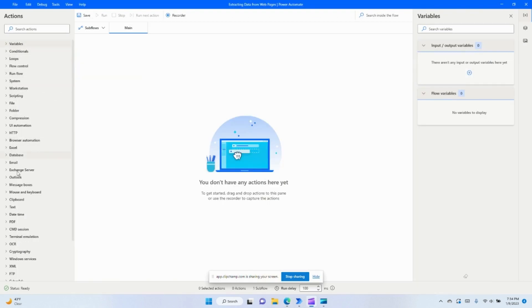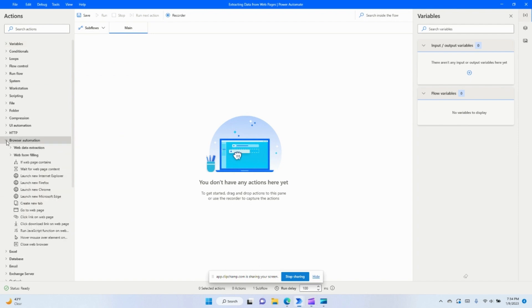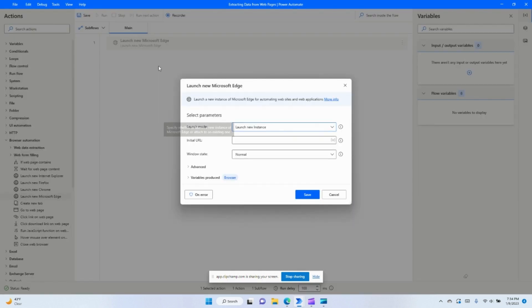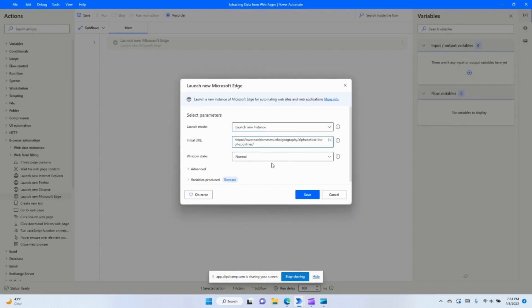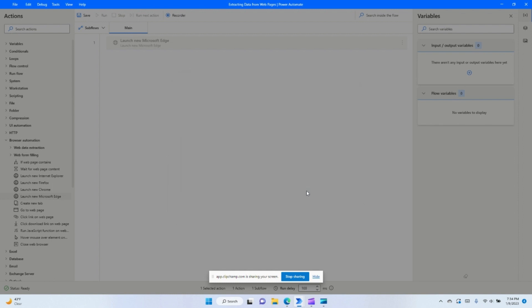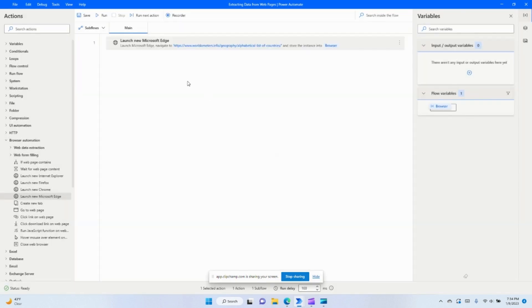We'll start by opening and launching Microsoft Edge, and we're going to have it navigate to that website fully maximized.